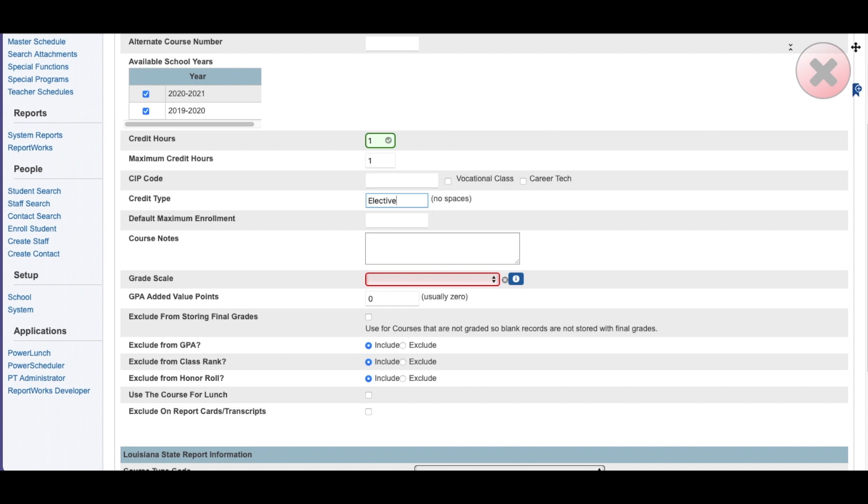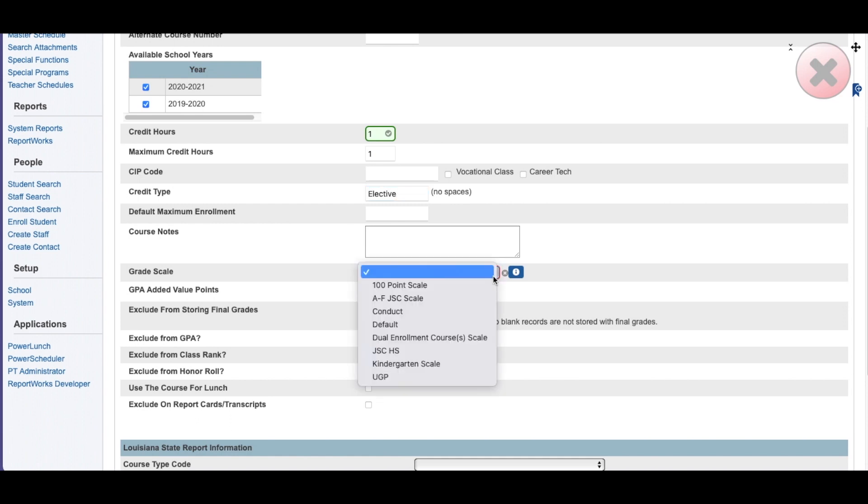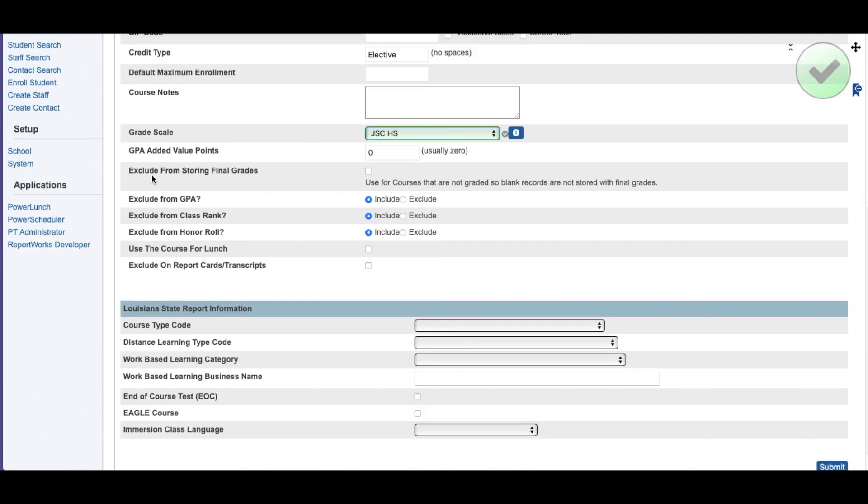I'm going to call this an elective course. It could be English, math, social studies, any category that it falls into. You have to pick a grade scale. I'm going to pick high school.